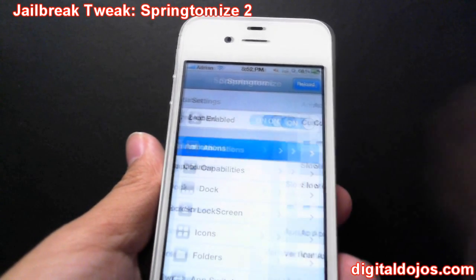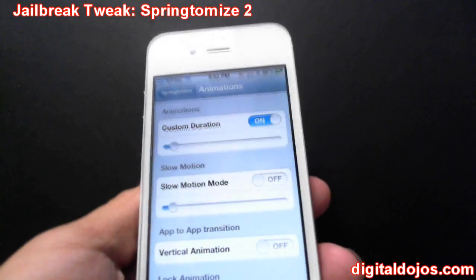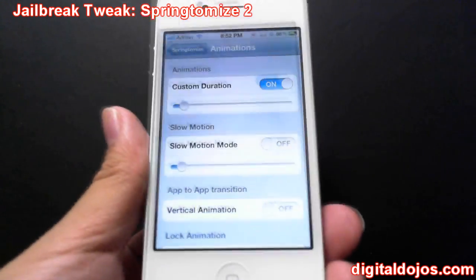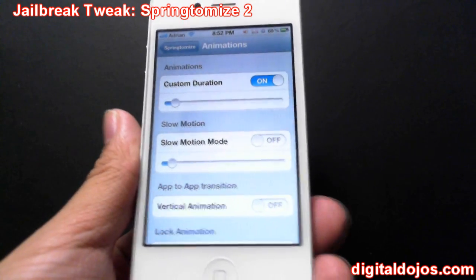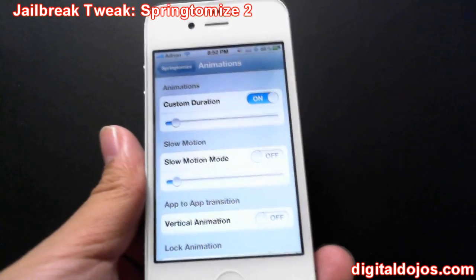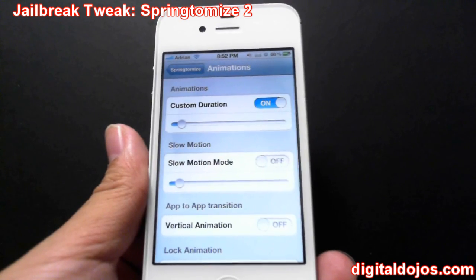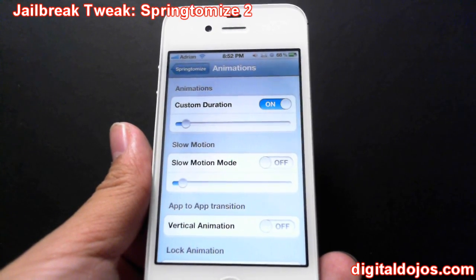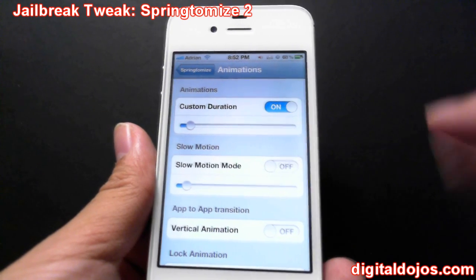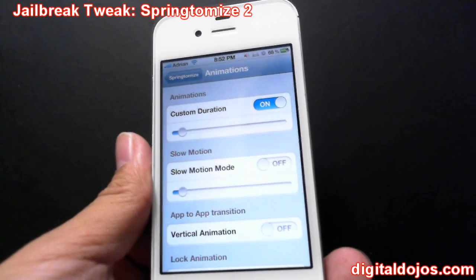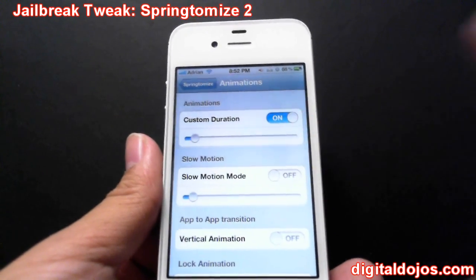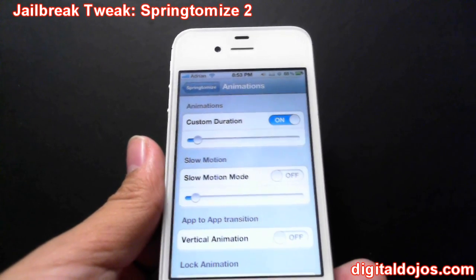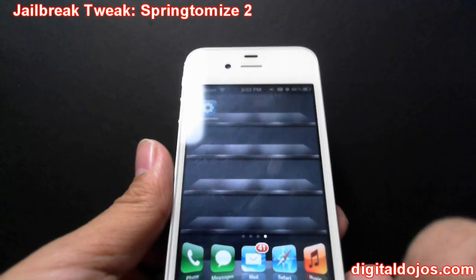Let's start at the top — Animations. This allows you to edit the animation time of your iPhone, which gives the appearance of your phone acting a lot more snappy. It's not physically overclocking the hardware or anything — it's actually just changing the software duration time of your animations. I have my custom duration set, and I lower the slider because the lower it is, the faster the animation.